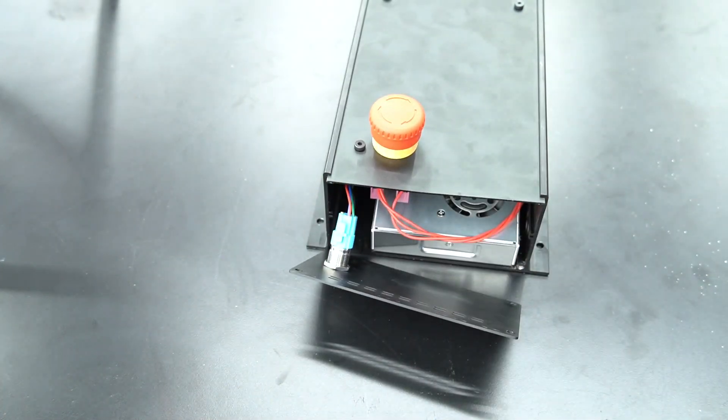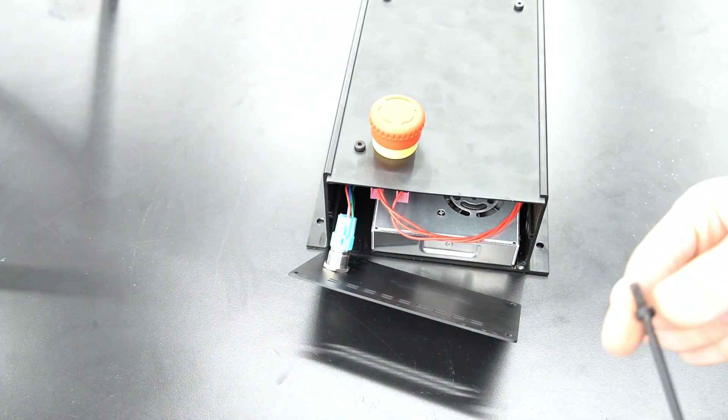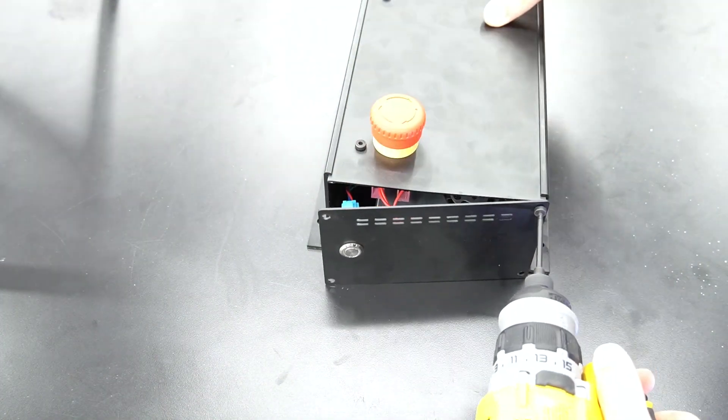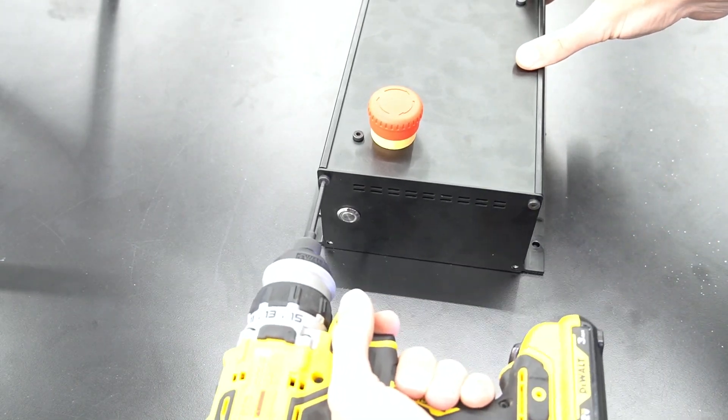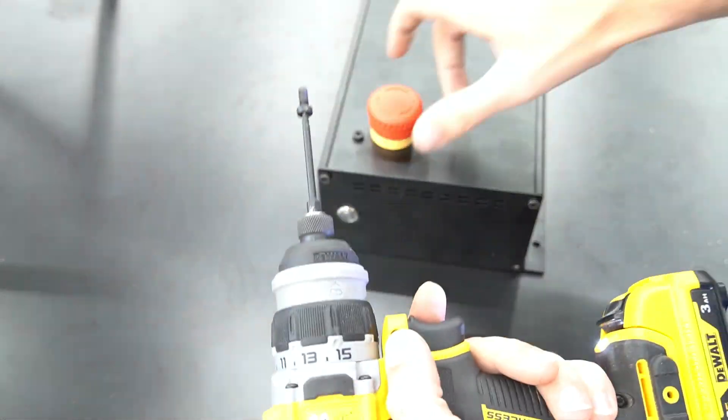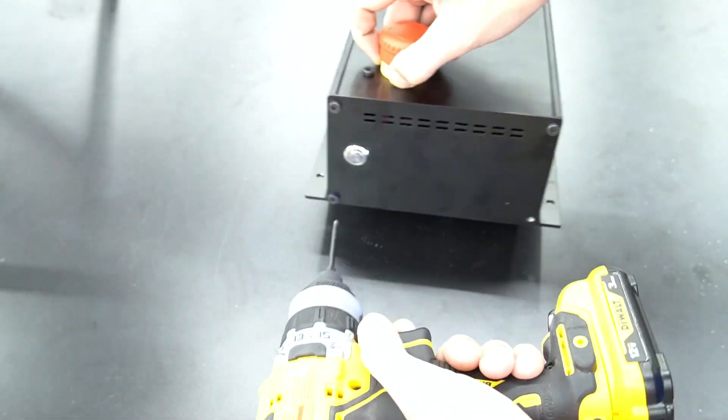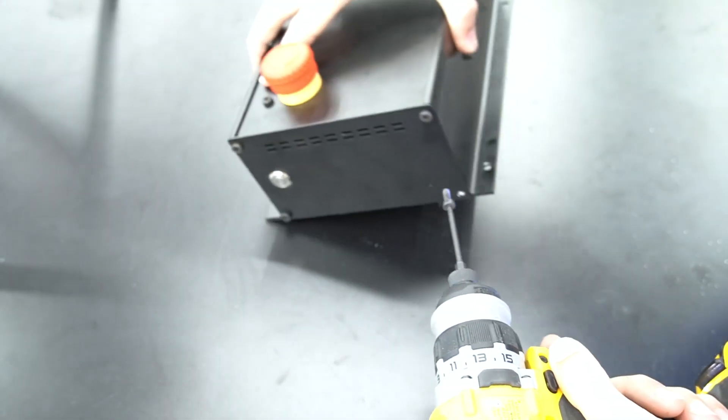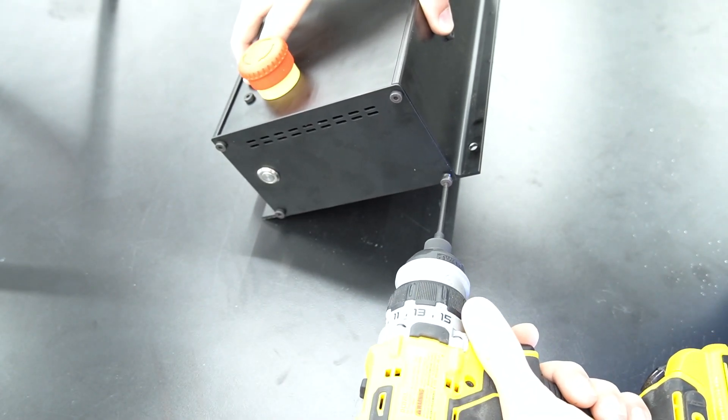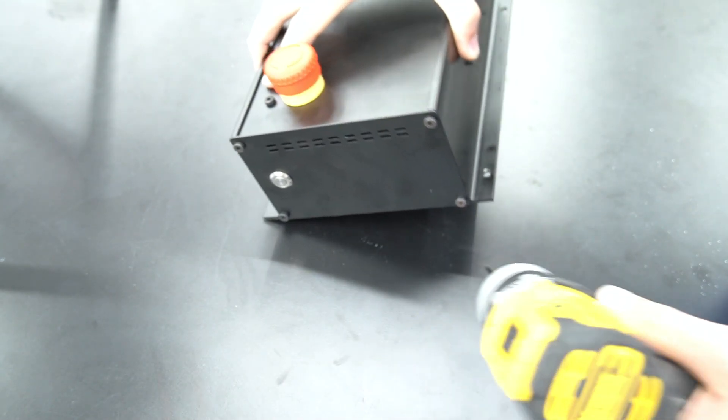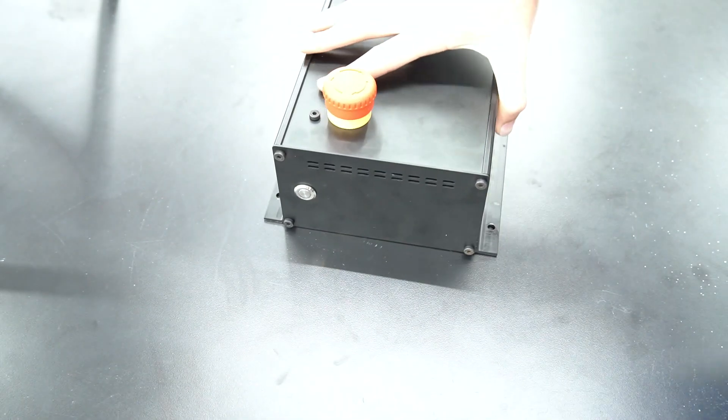With our button reconnected we can now secure the plate back to the controller housing with the four bolts. This concludes flashing the Onefinity SD card.